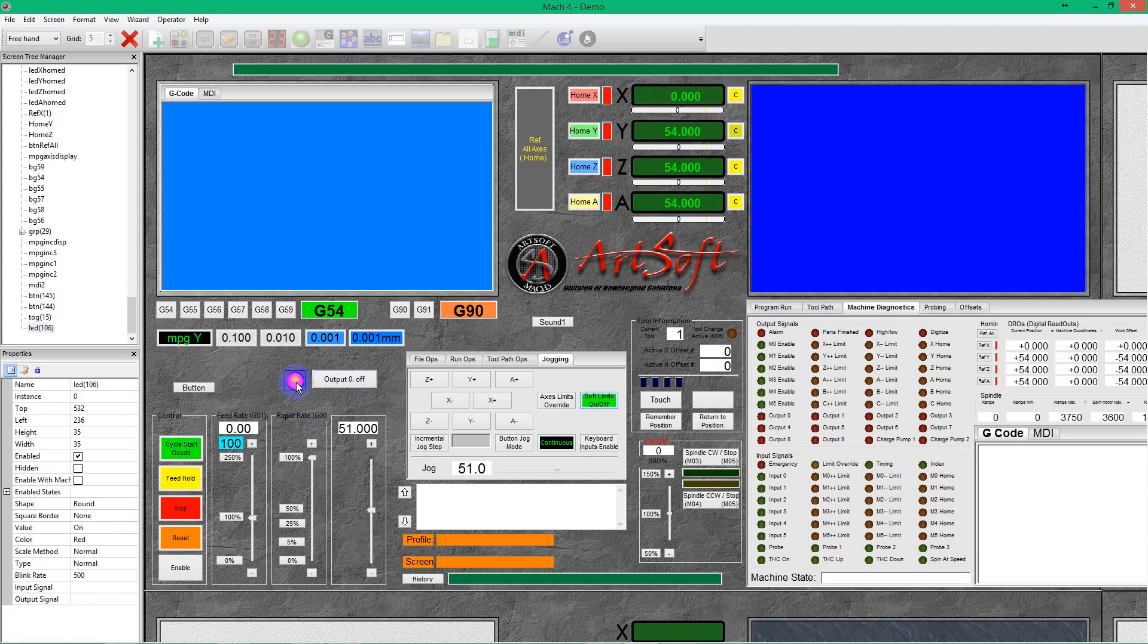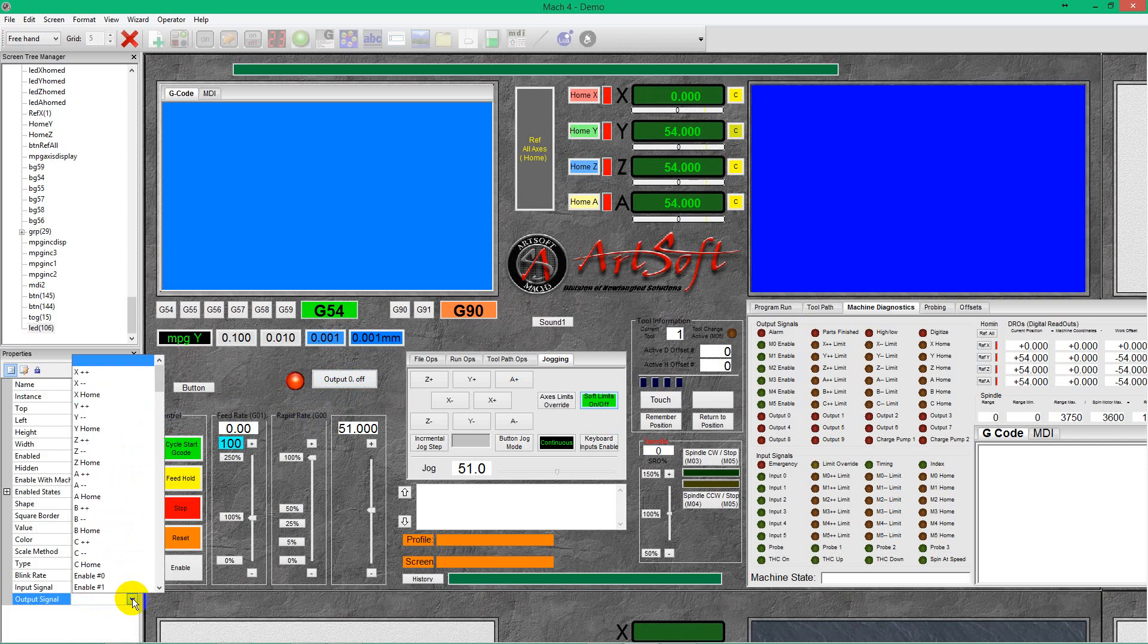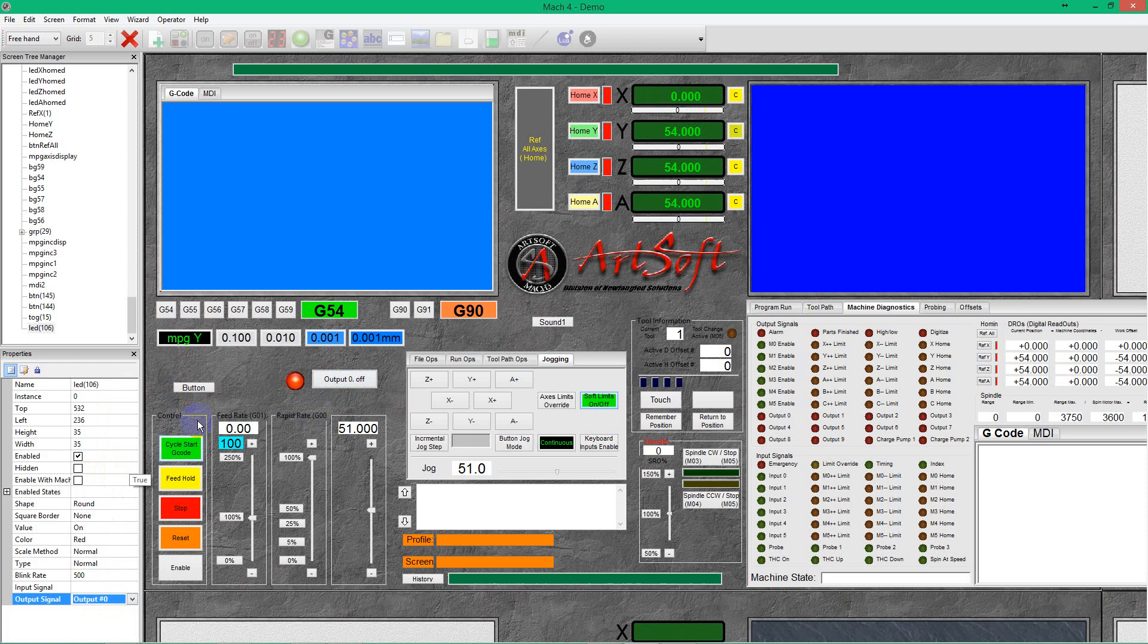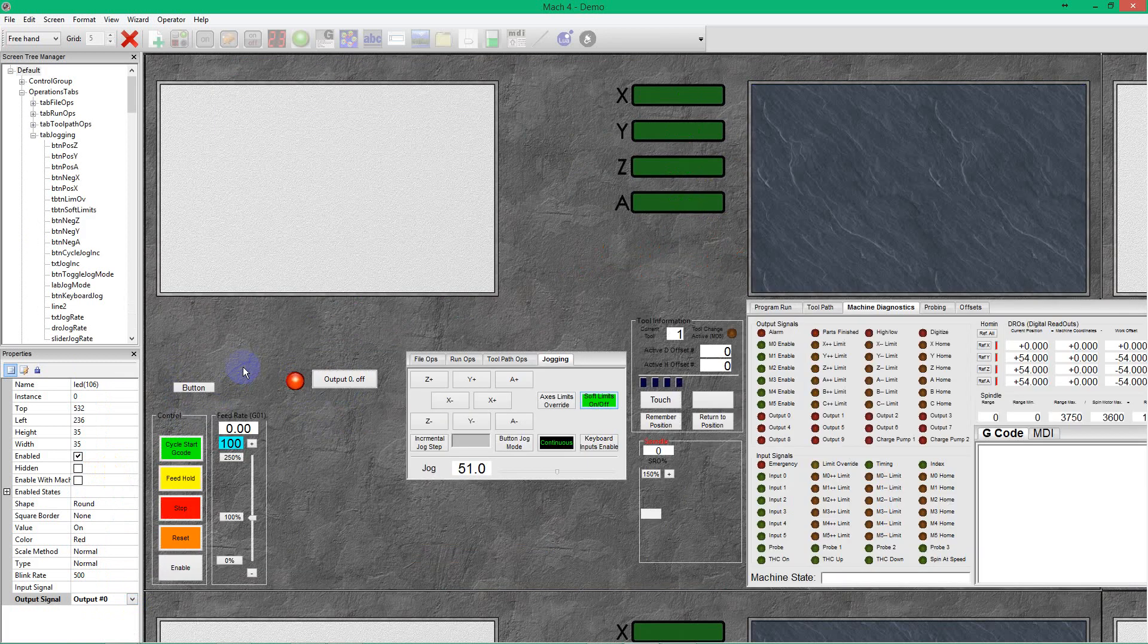For the LED, we can just choose our output signal. The same. Output zero. So, like that.